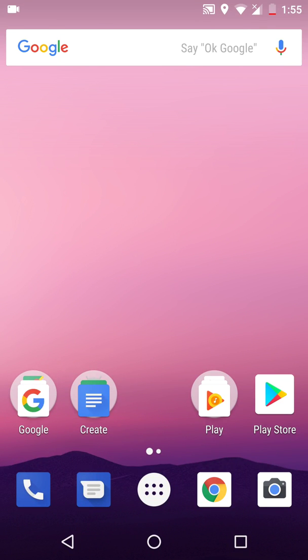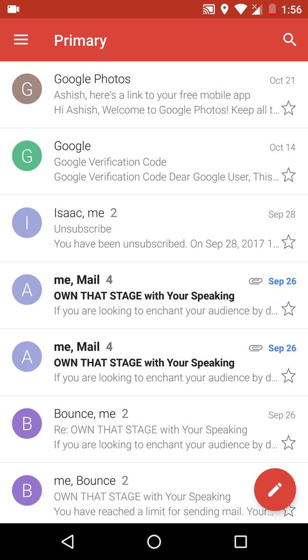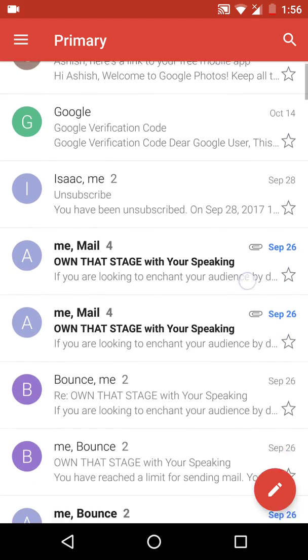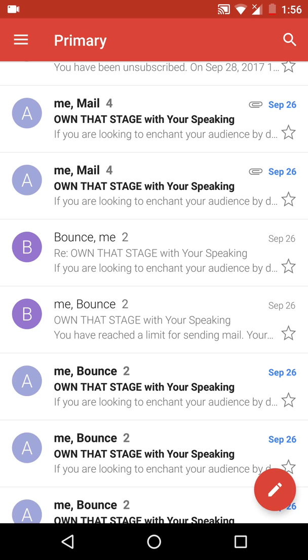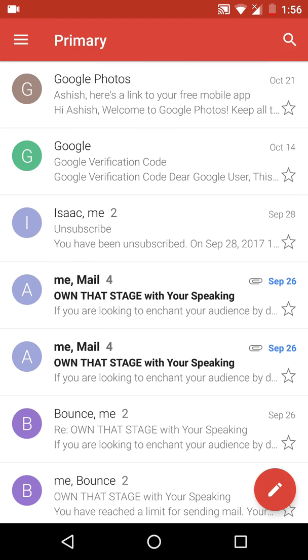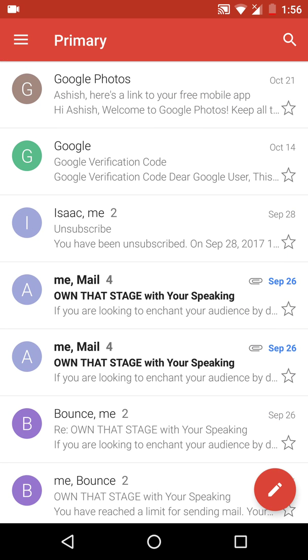Today I'm going to show you how you can display only the unread messages from your Gmail. In my inbox there are various email messages — a few are read and a few are unread. So what if I wanted to display the list of those that are just not read?